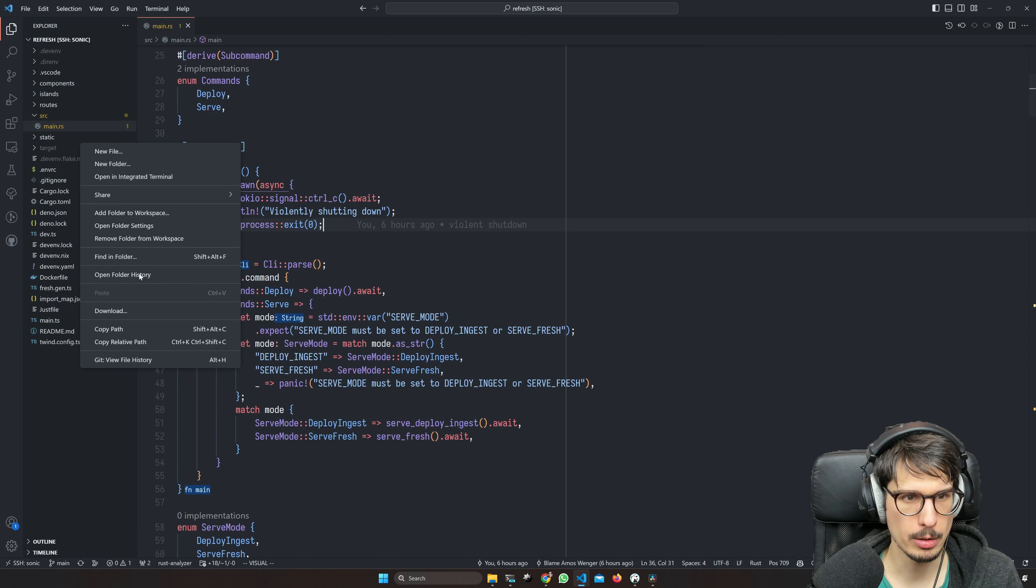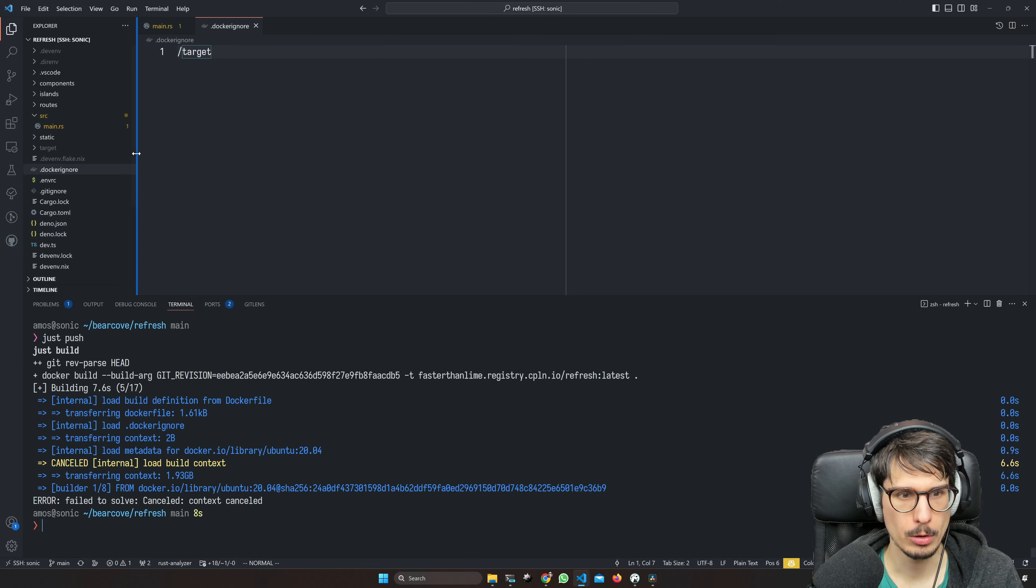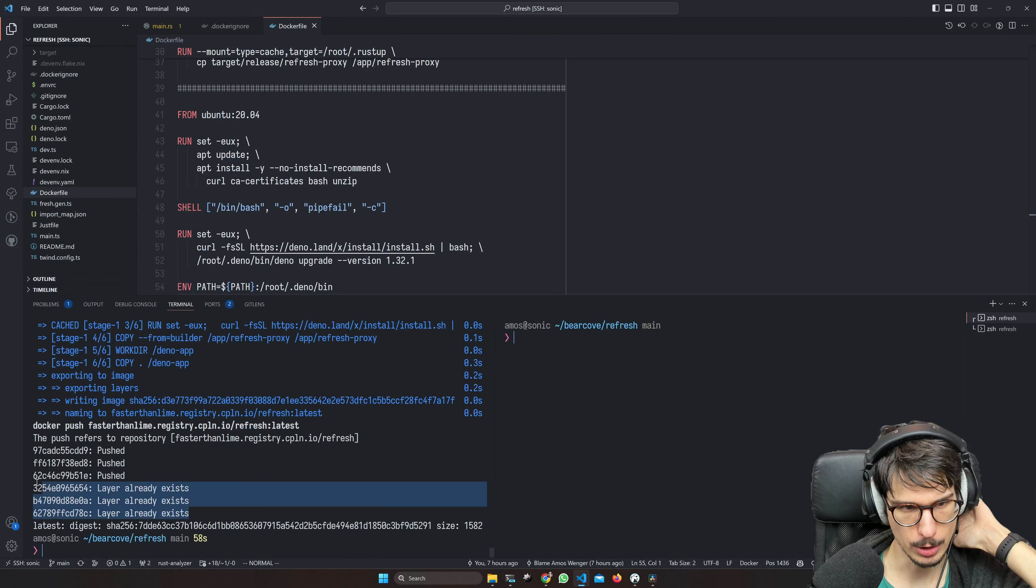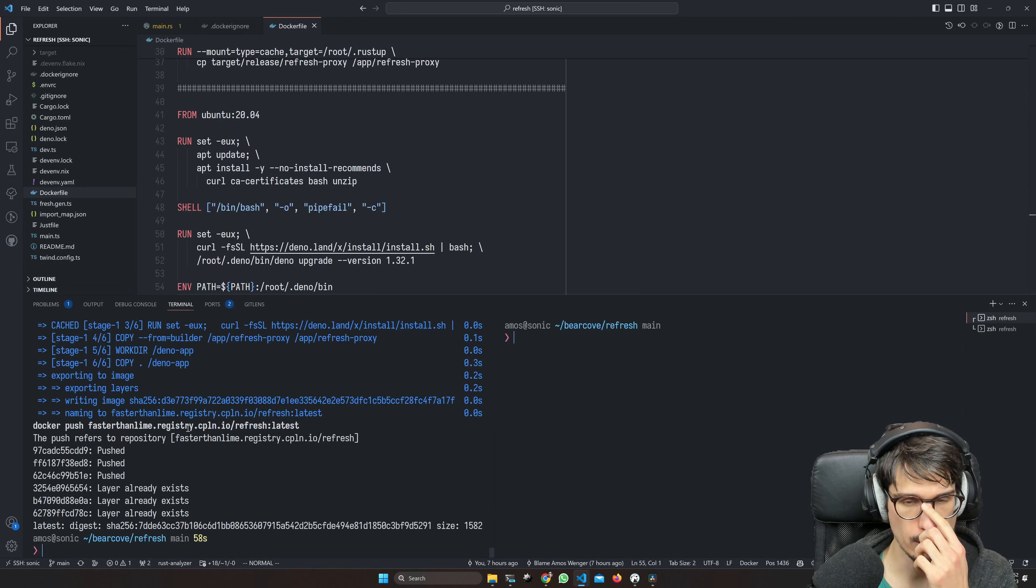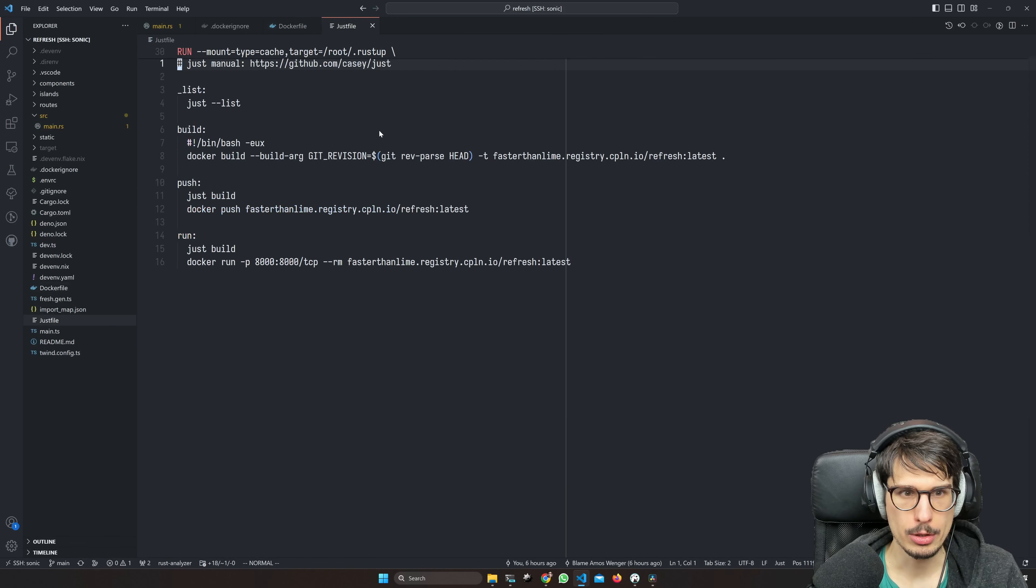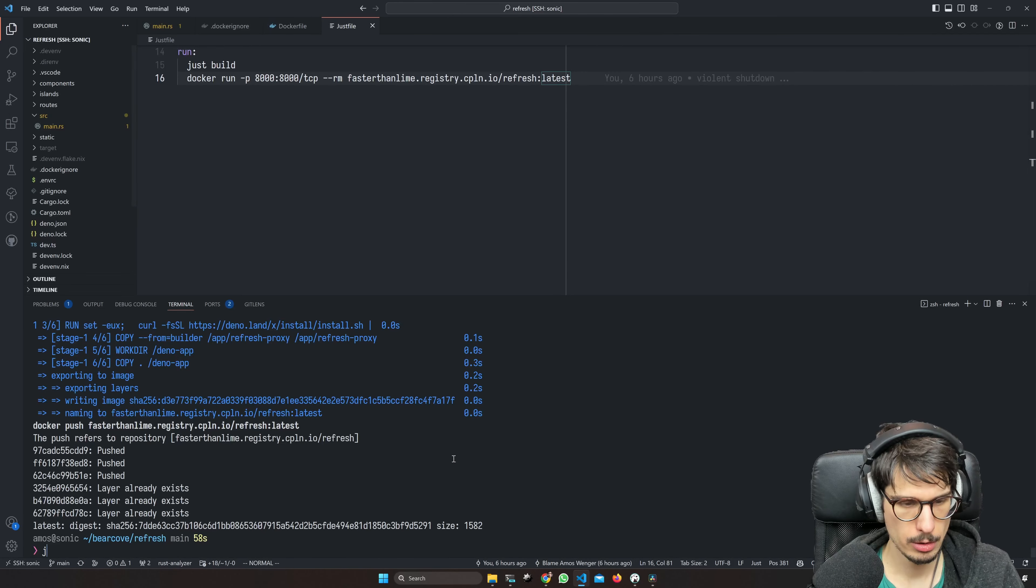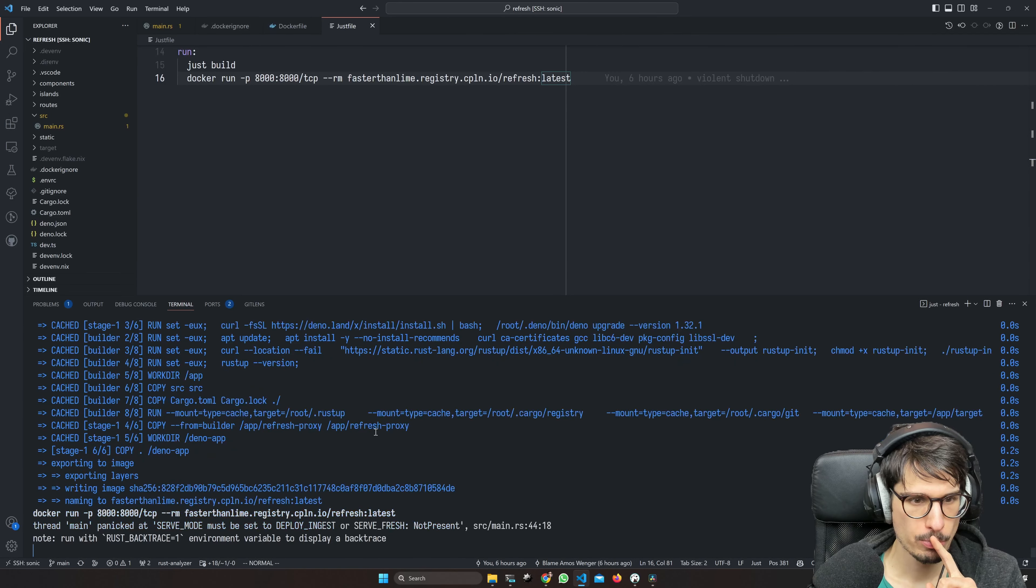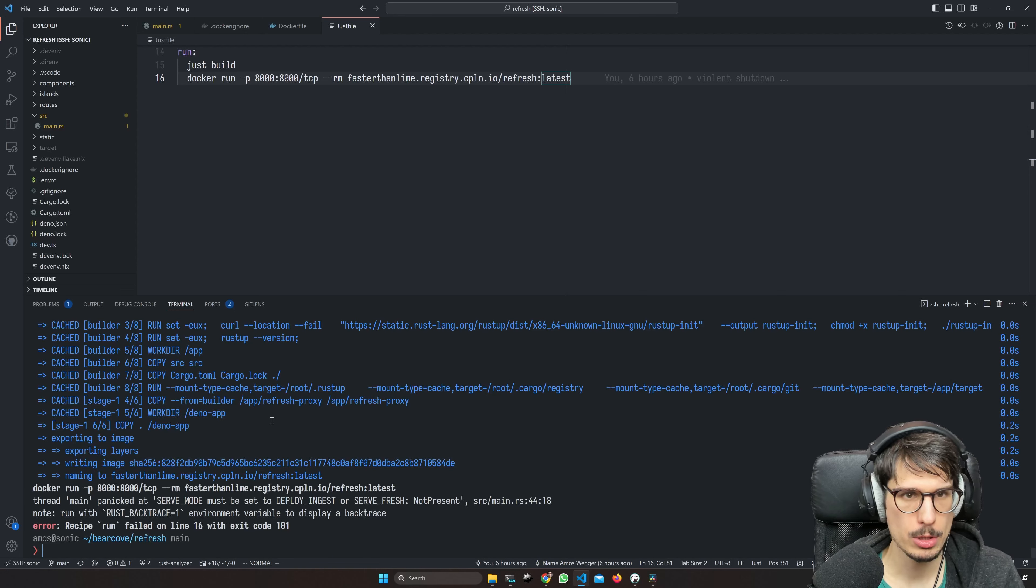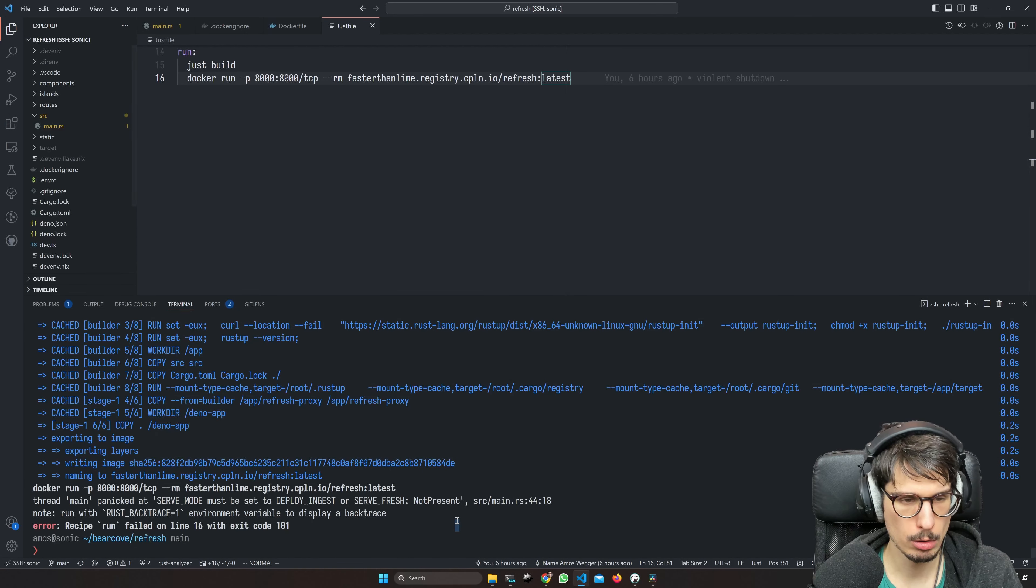Actually, okay. First of all, you can see how it was transferring two gigabytes of context. We need the docker ignore file or ignore target. Deploying was a little faster there because some layers already existed. It's only pushing what's missing.